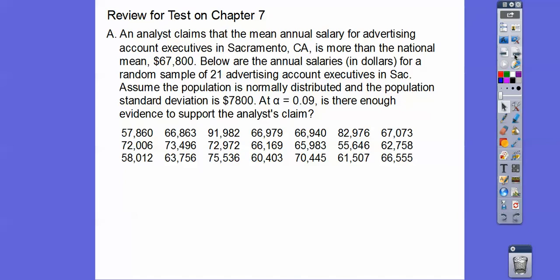An analyst claims that the mean annual salary for advertising account executives in Sacramento, California is more than the national mean of $67,800. Below are the annual salaries in dollars for a random sample of 21 advertising account executives in Sacramento. Now this part's important because this is less than 30, and it says assume the population is normally distributed. So we can go ahead and do a Z-score because it tells us the population standard deviation is $7,800.